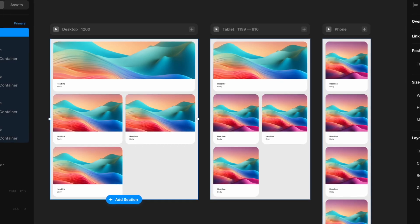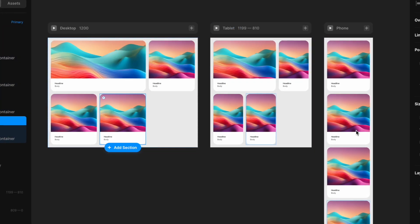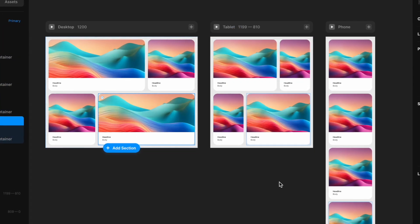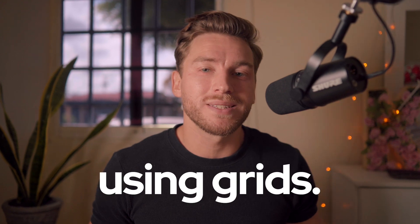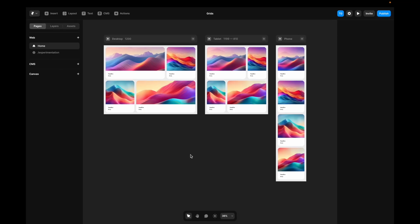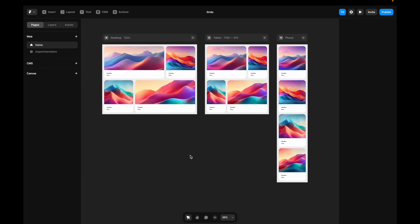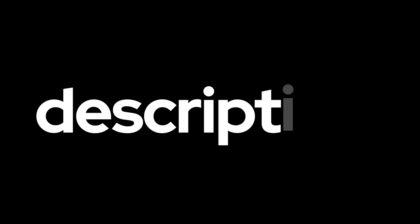In this Framer tutorial, we will learn how to set up a responsive card layout in three minutes using grids. If you want to use the same file I'm working in, you'll find it in the link in the description.